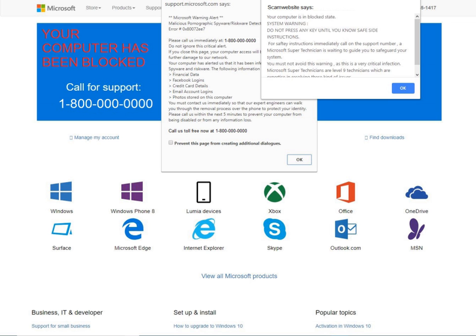cybersquatting and spamming keywords related to commercial products and services that an unsuspecting user may search for, such as Microsoft Live Chat, Facebook Support, or Outlook Login Help, leading to web pages containing a number to be called.